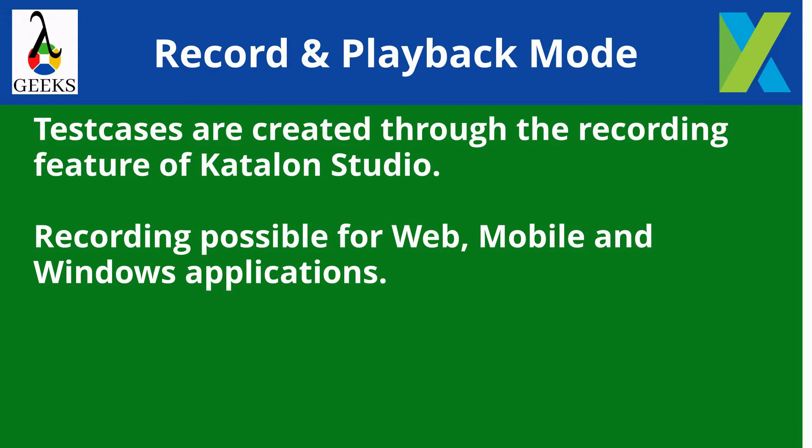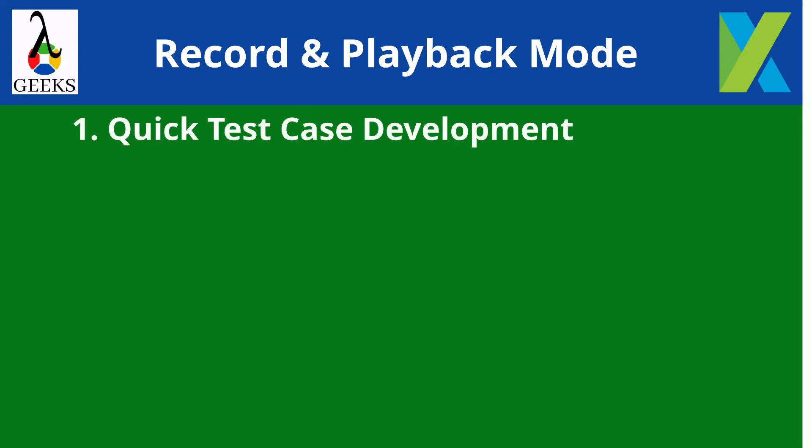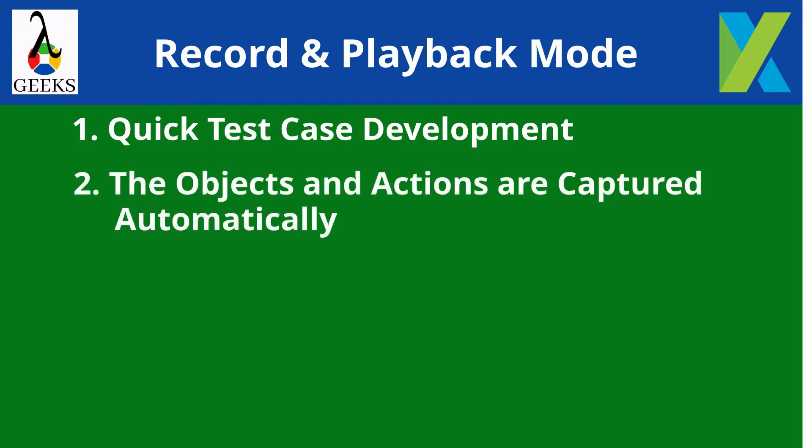The features of record and playback mode are: Quick test case development without having prior automation knowledge. The objects and actions are captured automatically while recording the manual test steps.